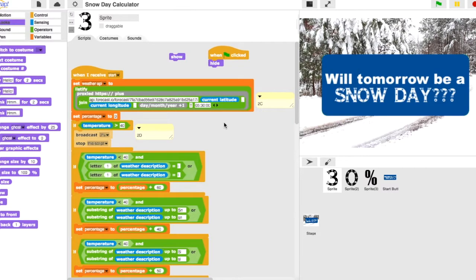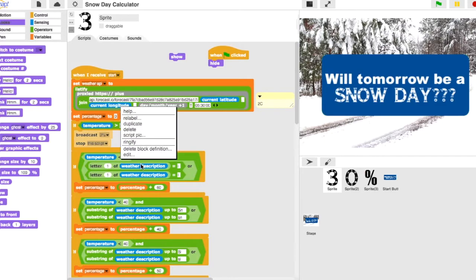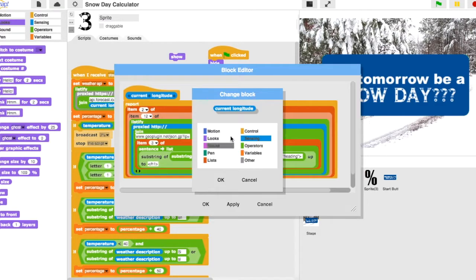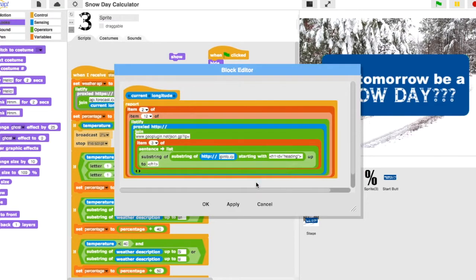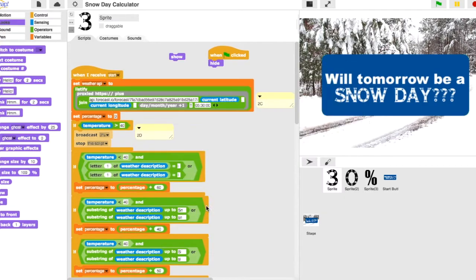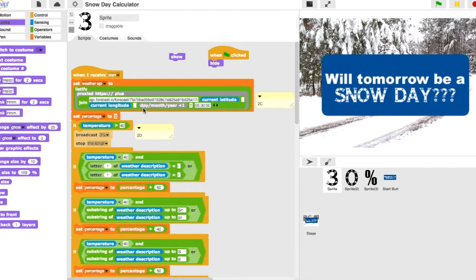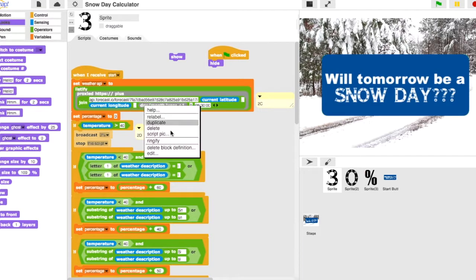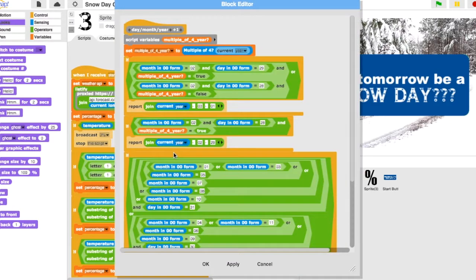This is my Snow Day Calculator and what it does is it pulls information from two different APIs. It takes one API to collect your information from your specific location using your IP, and then it plugs that into the other API to collect the weather data for the specific day.